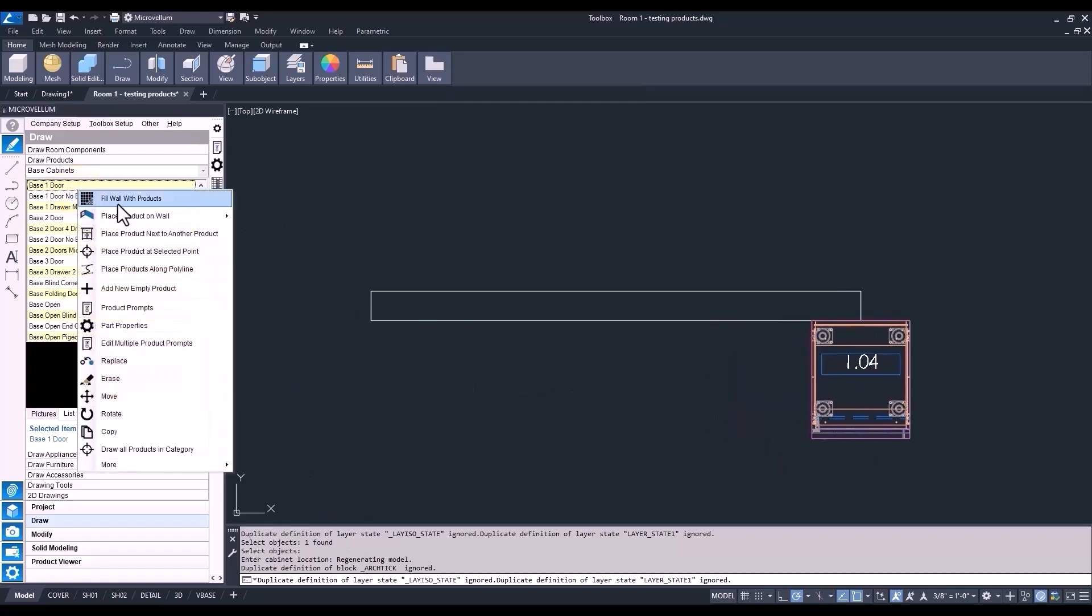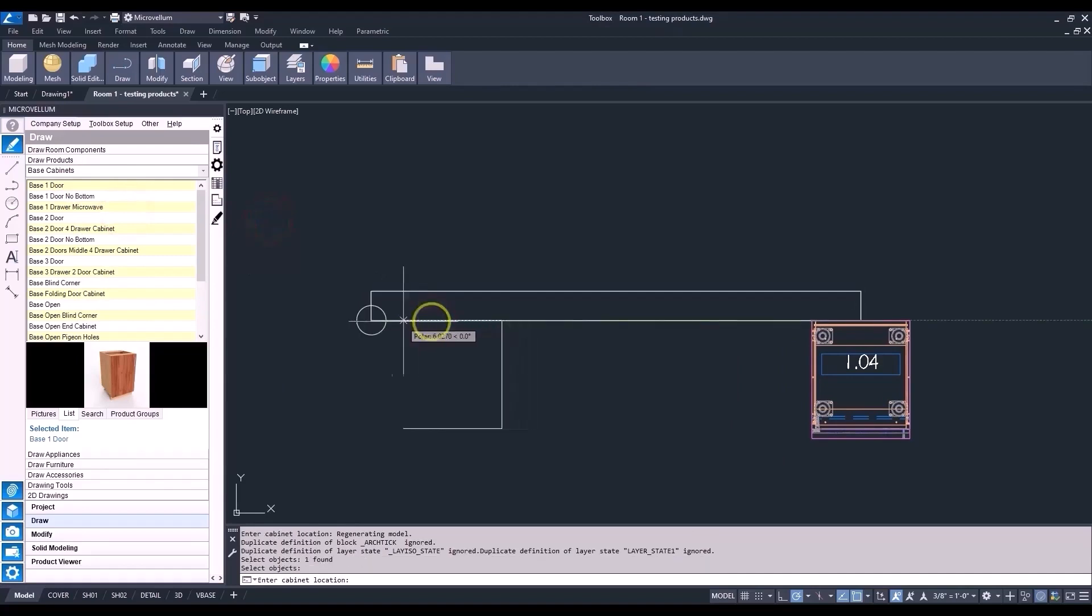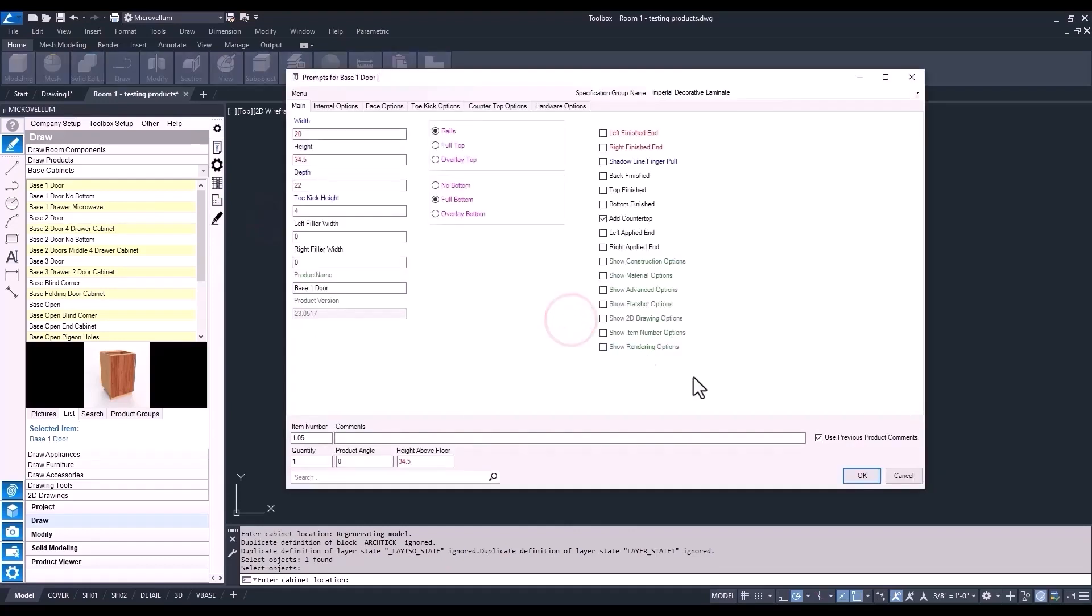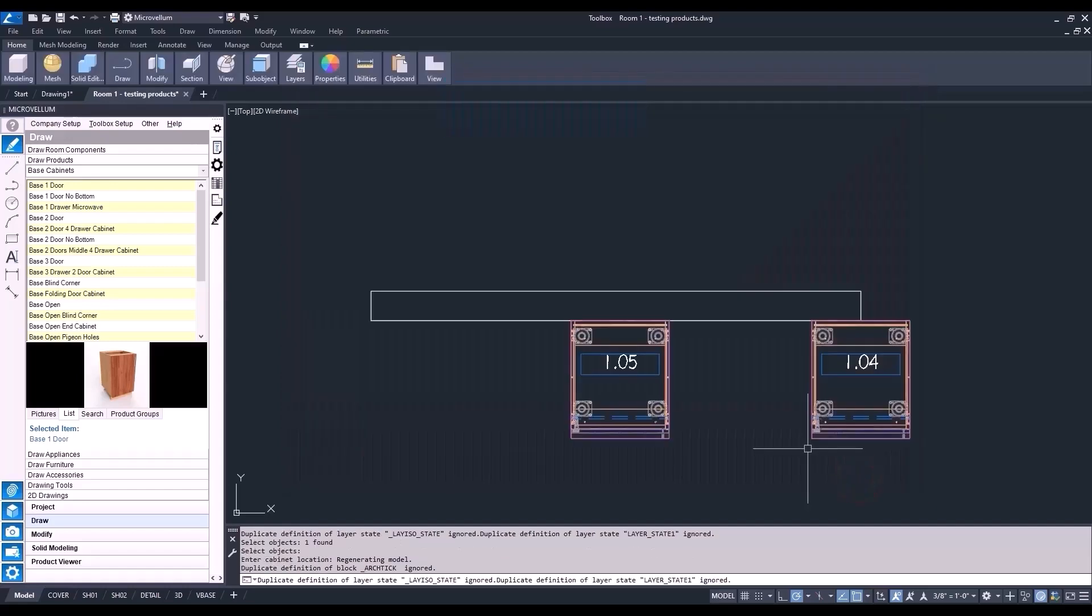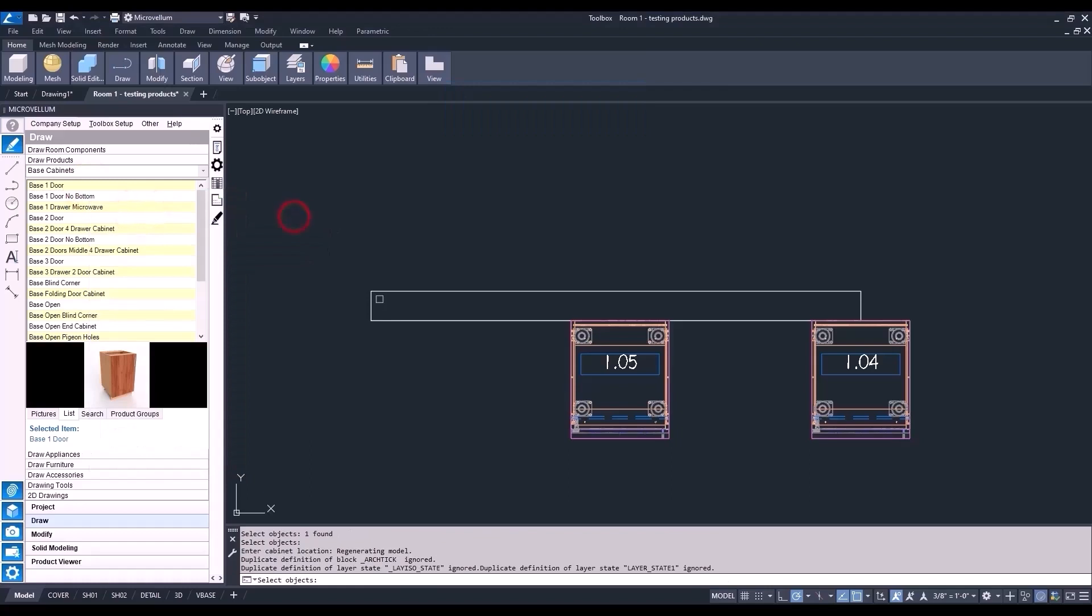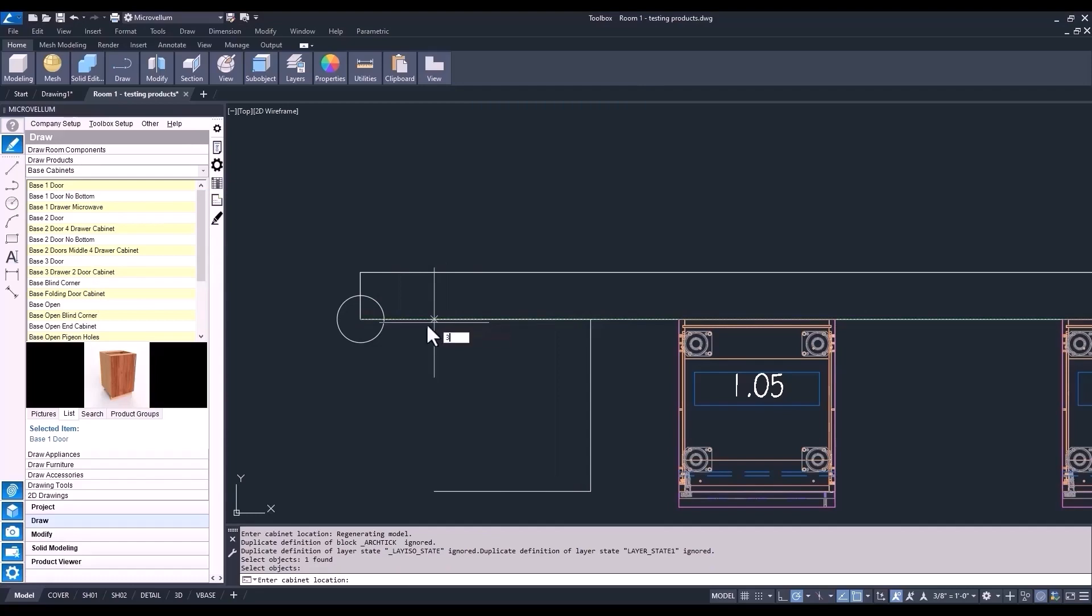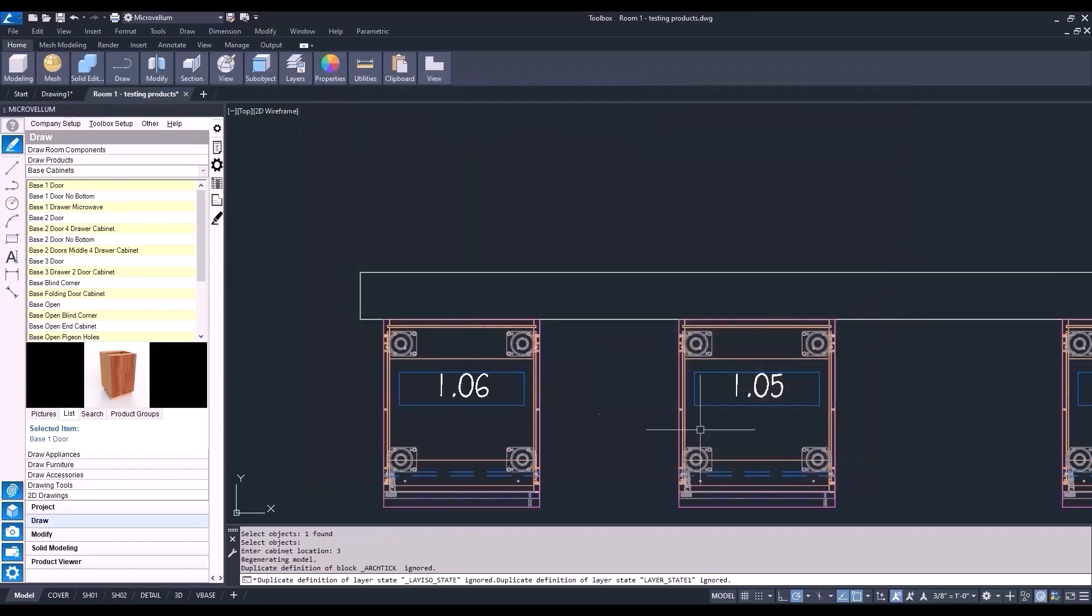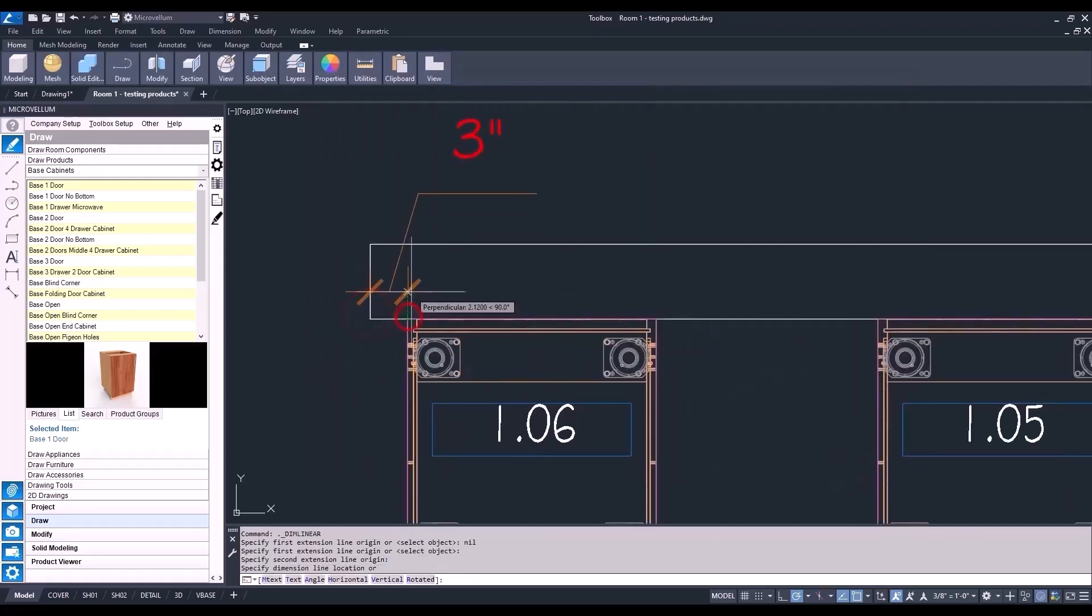Rather than picking just the endpoints or midpoints on a wall, you can also pick a specific point or even give a dimension from a point to place your cabinet. Let's go ahead and do this together. Keep picking on our one-door base. Now, for the wall placement, Anchor Left. Pick the wall. And this time, hover over the endpoint and move the cursor to the right. Be sure you have your polar tracking or ortho on. And now, select this point here on the wall. So, that's one way. Another way is, before selecting that point, enter a value in the command line. And Toolbox will put that cabinet, that amount, away from the starting point. Let's put a dimension of three. And that's how you do it.